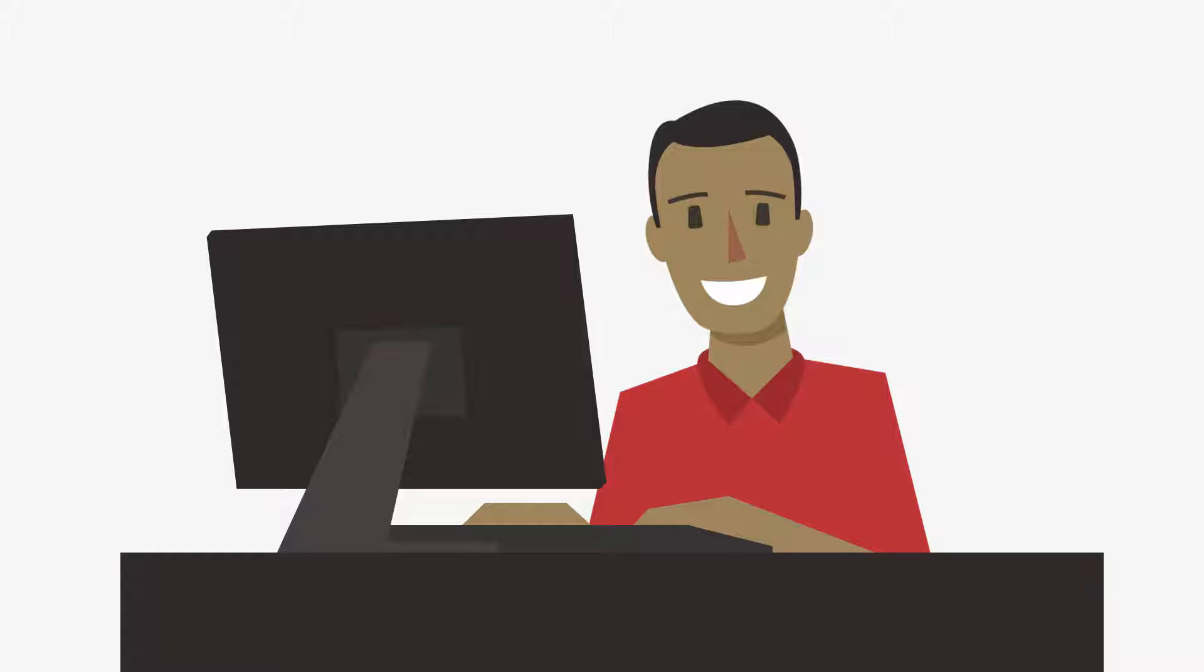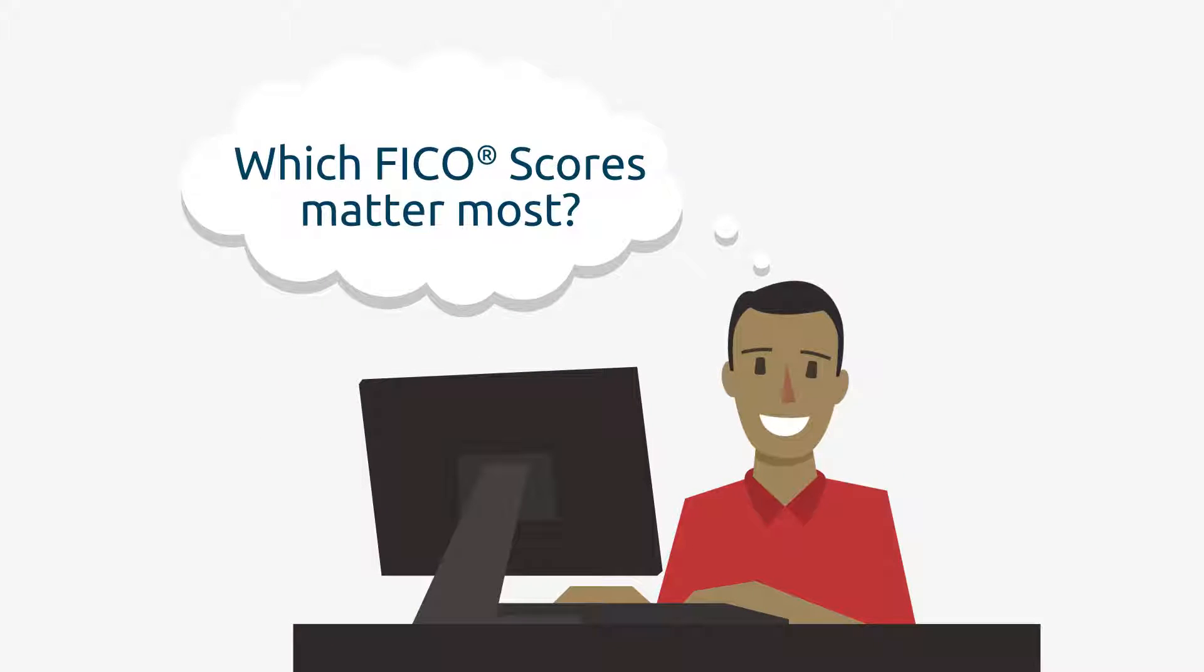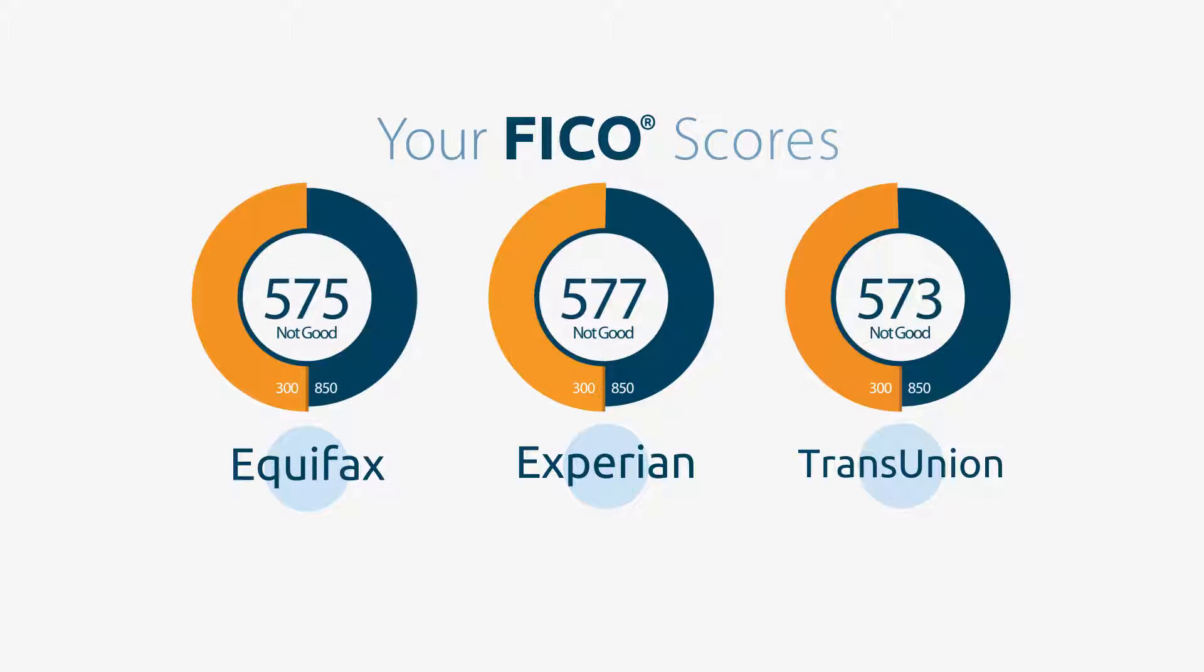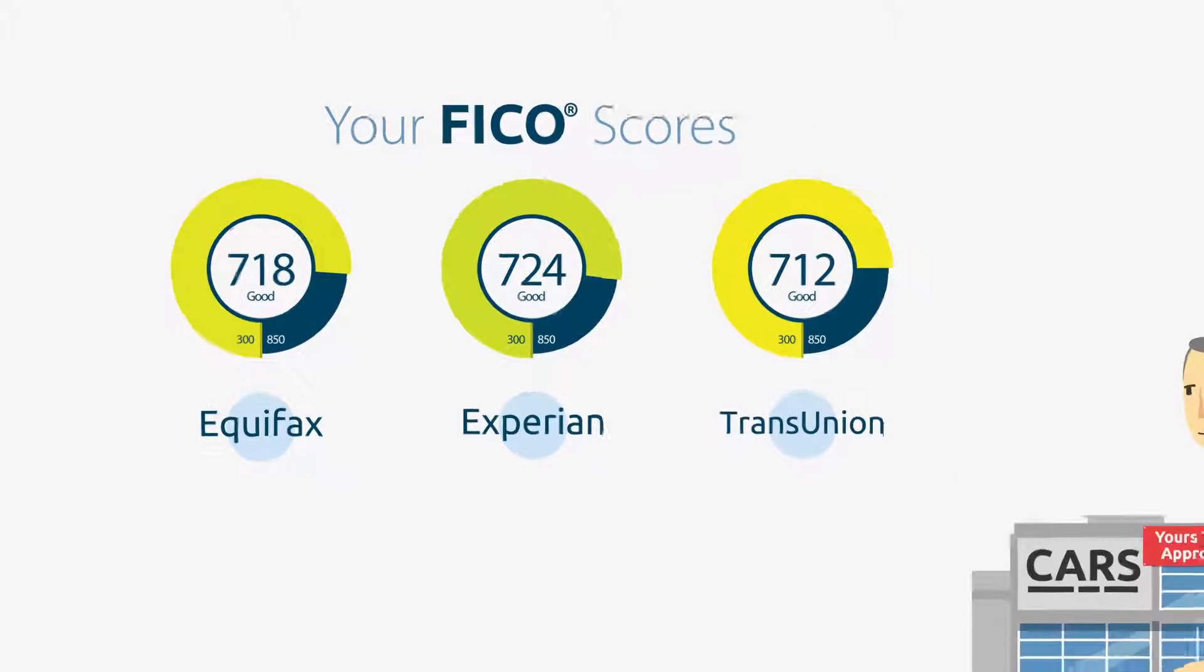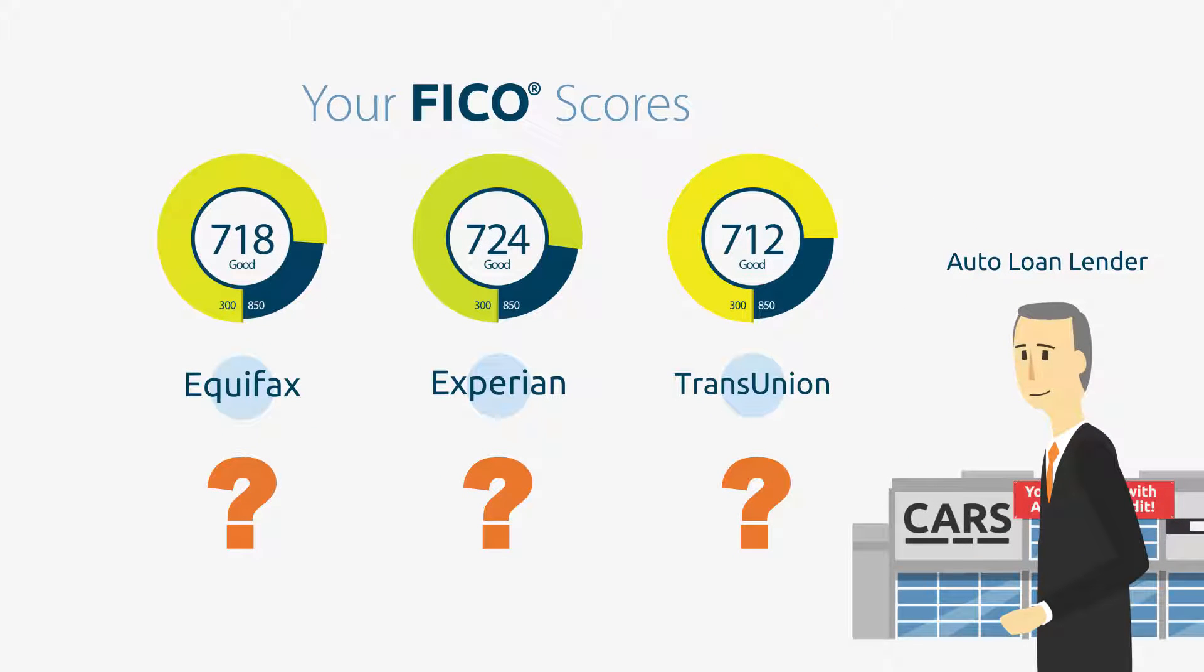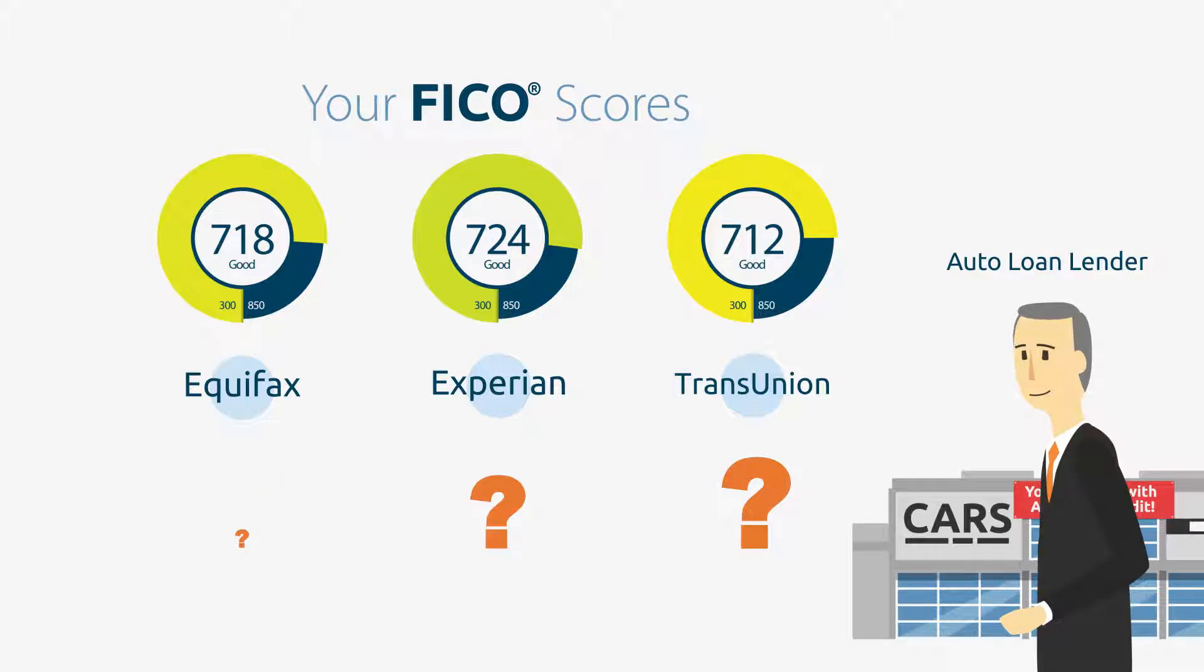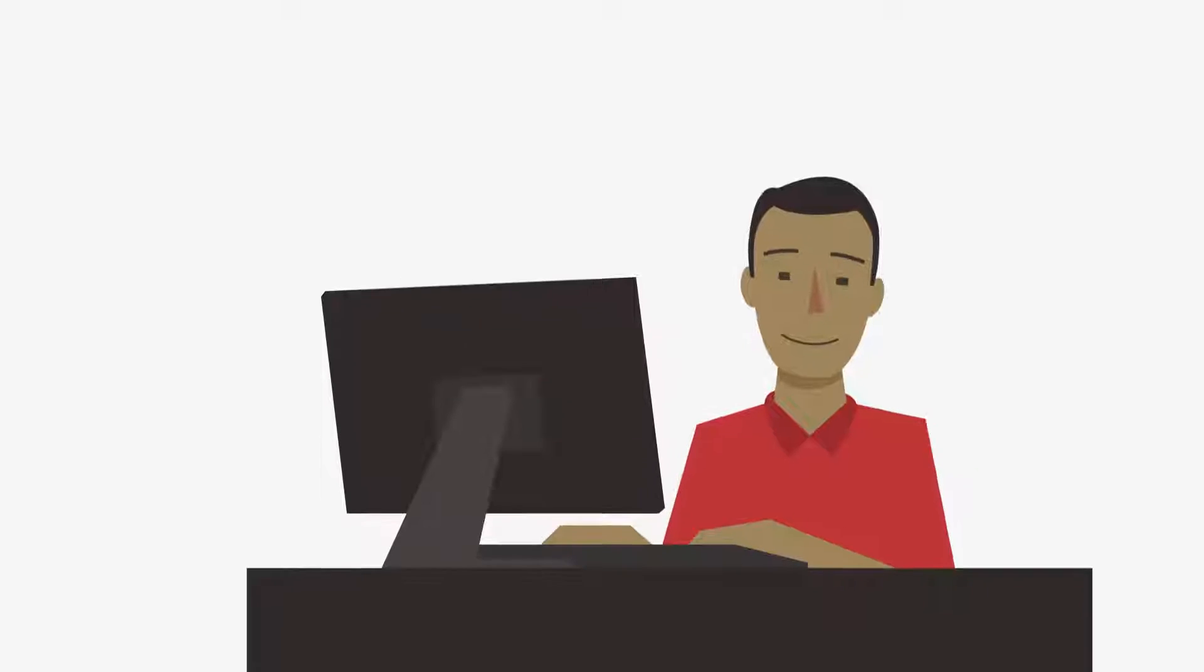If there's FICO scores at all three bureaus, which one matters most? Well, they're equally important for a very simple reason. You may not know which credit bureau your lender will access when evaluating your credit application. They may access one, two, or all three in their credit decision process.